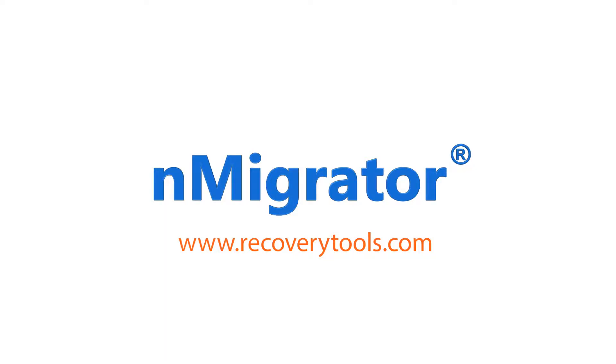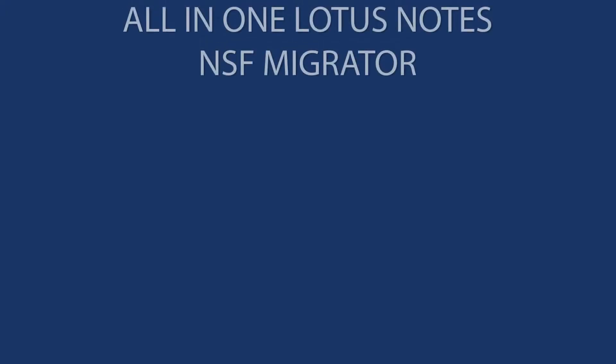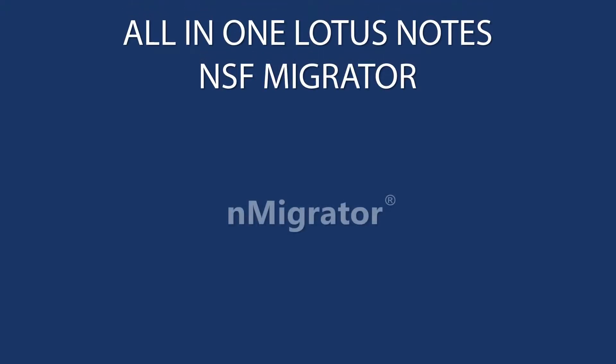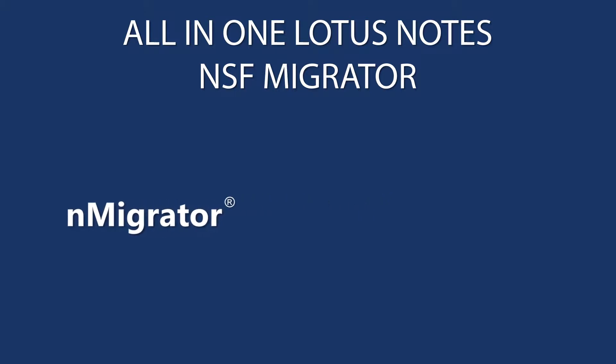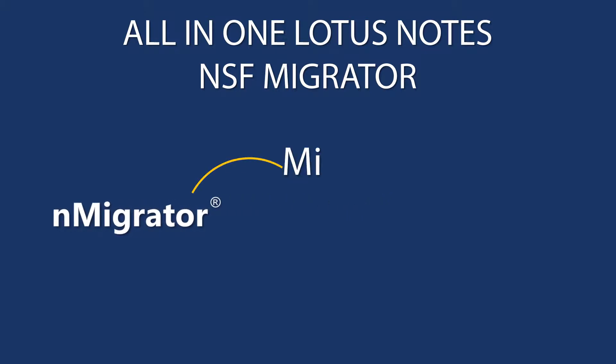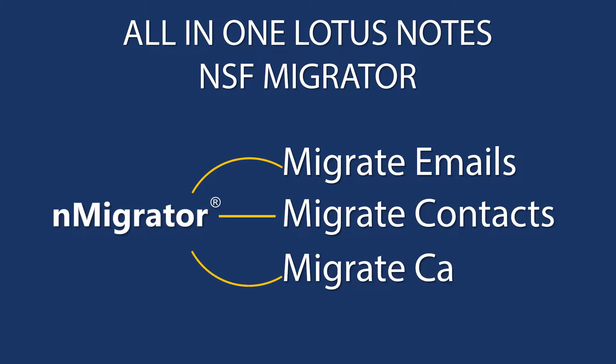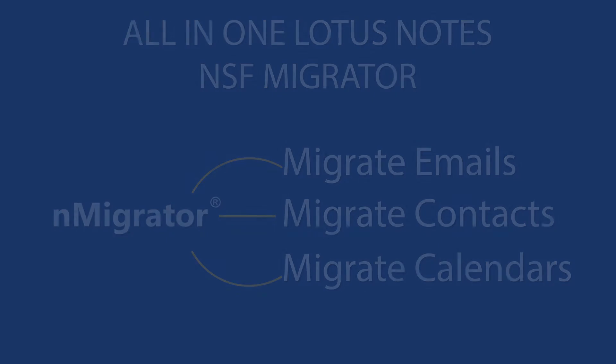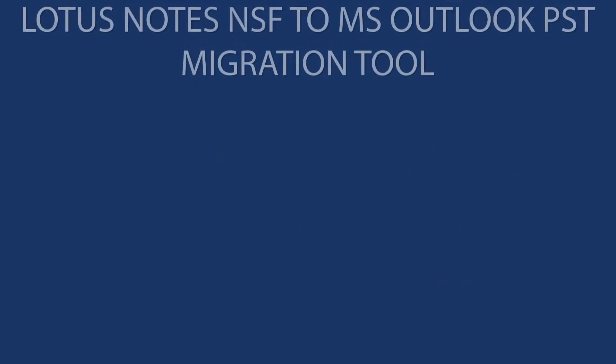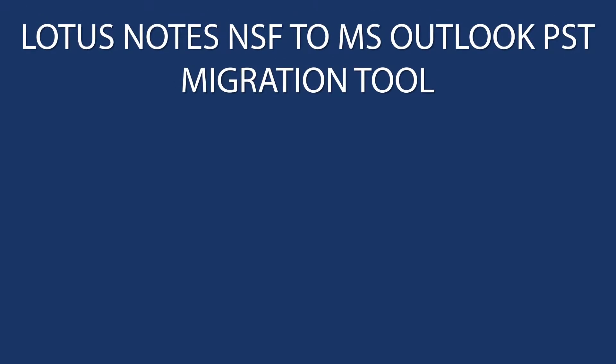nMigrator is the number one complete Lotus Notes migration tool available in the online market. It's an all-in-one tool that supports separate conversion of Lotus Notes NSF email, contacts, and calendars. It also migrates complete Lotus Notes data into Outlook PST.